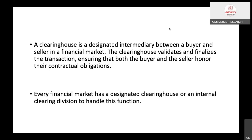Every financial market has a designated clearing house or an internal clearing division to handle this function. Bombay Stock Exchange and National Stock Exchange each have their own mechanism for clearing transactions. A clearing house is very important for an organized market.